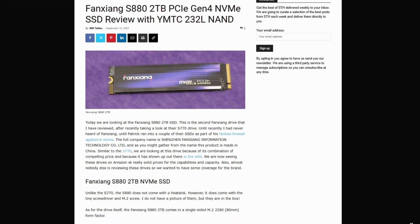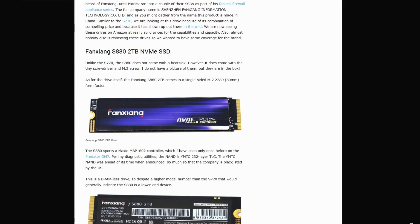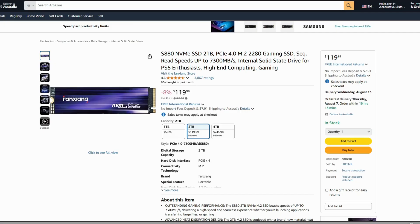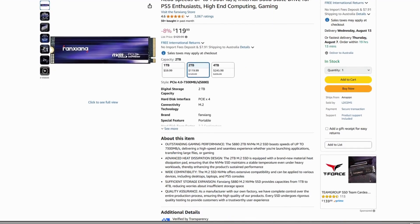It actually reaches PCIe 4.0 by 4 speeds, and in my tests I saw raw reads around 7,300 megabytes and writes hitting 6,800 megabytes per second. PS5 class specs for under $119 on sale. That's insane. That's real speed at criminally low cost.